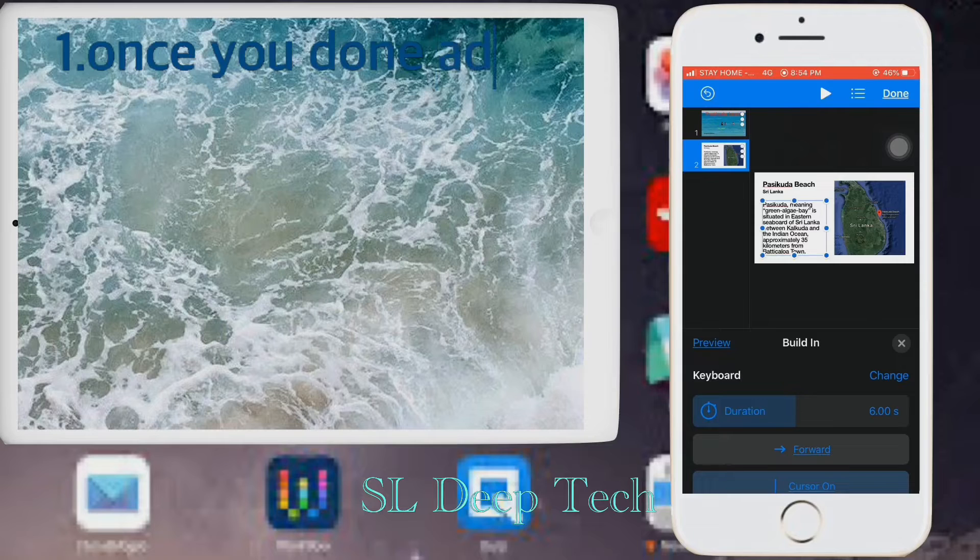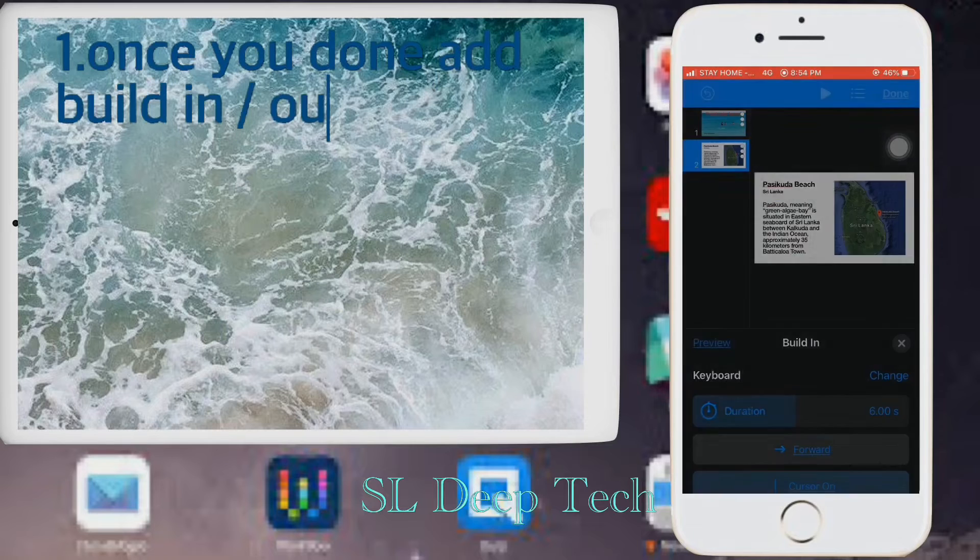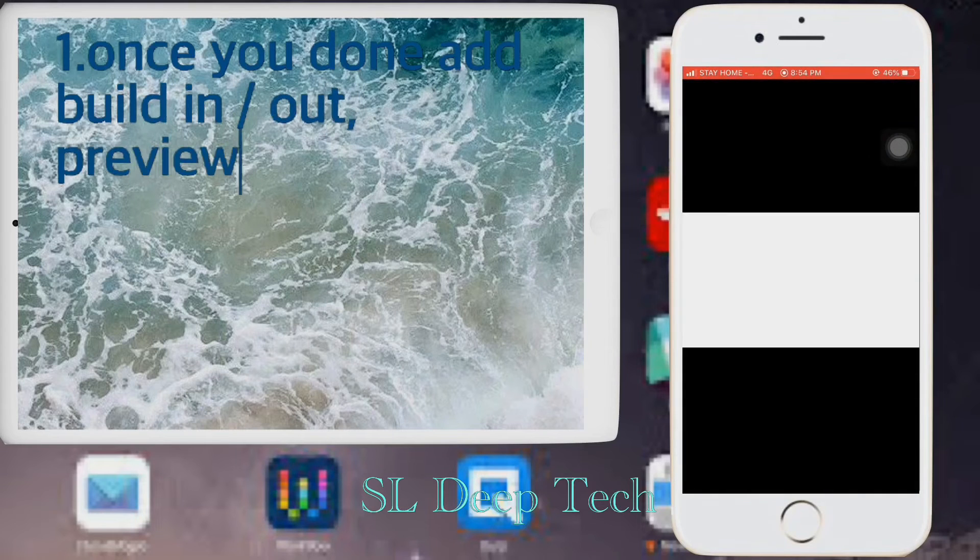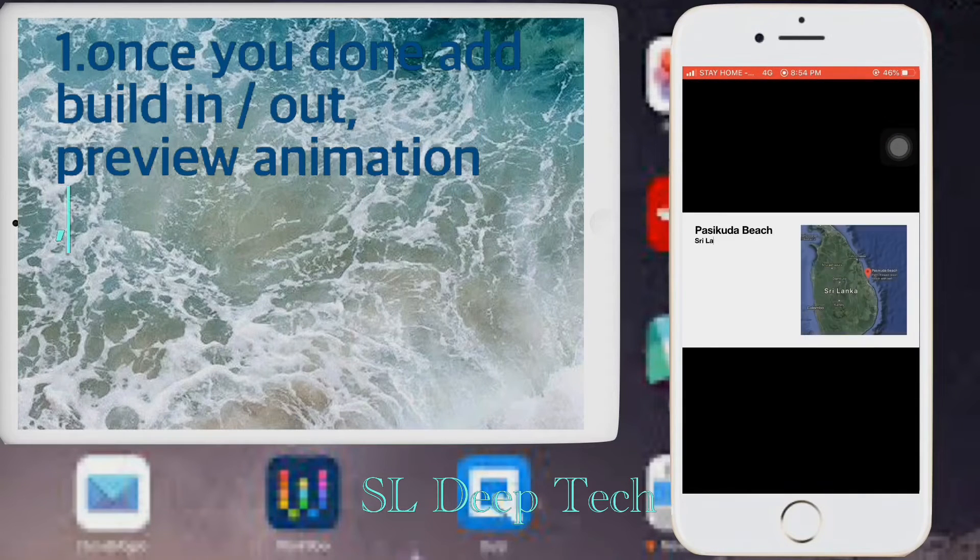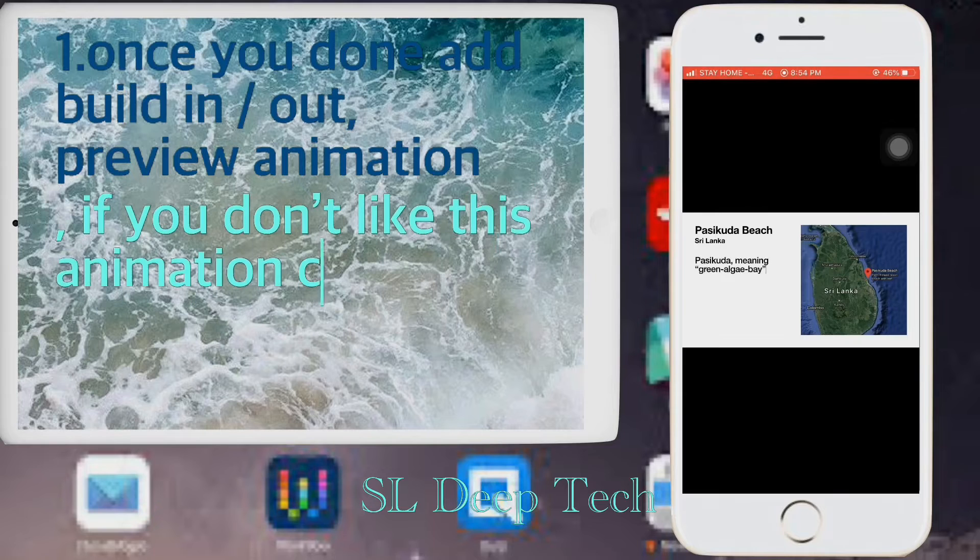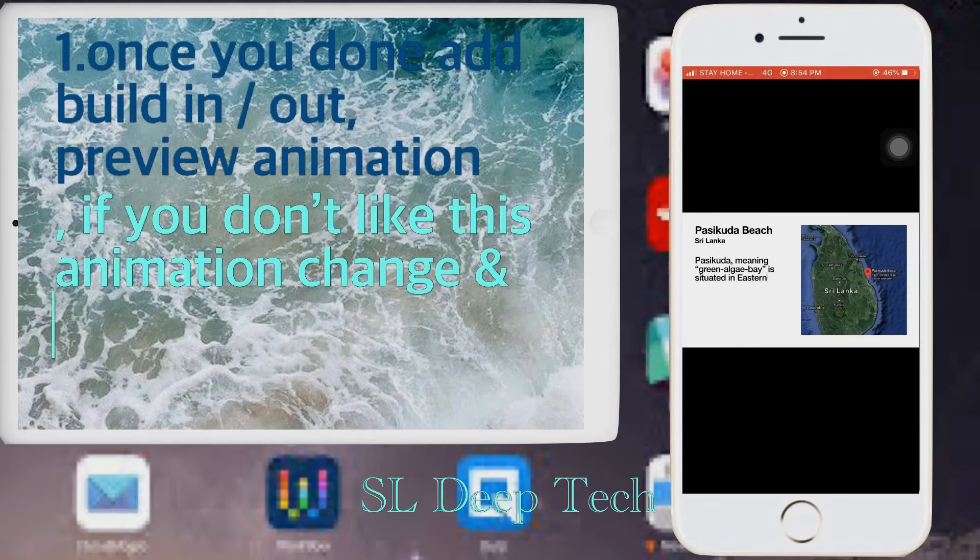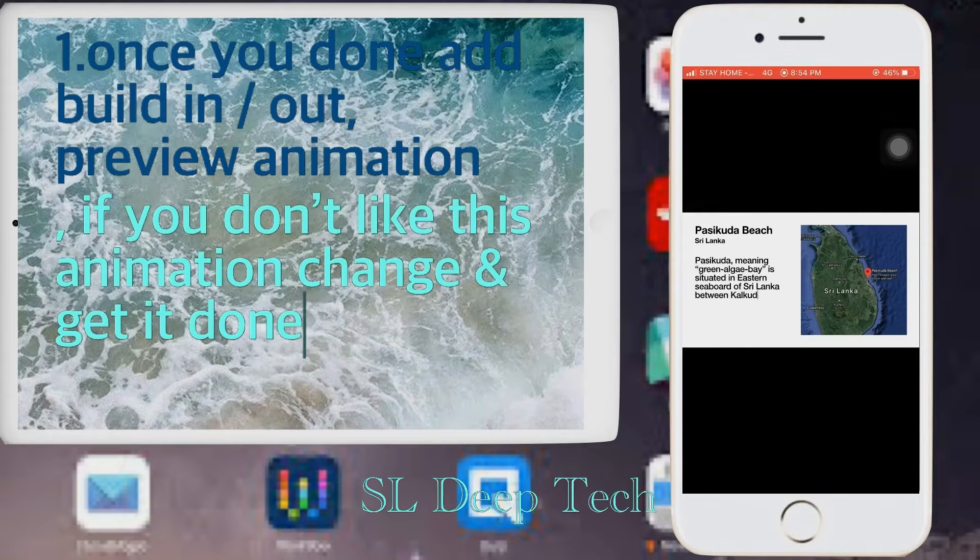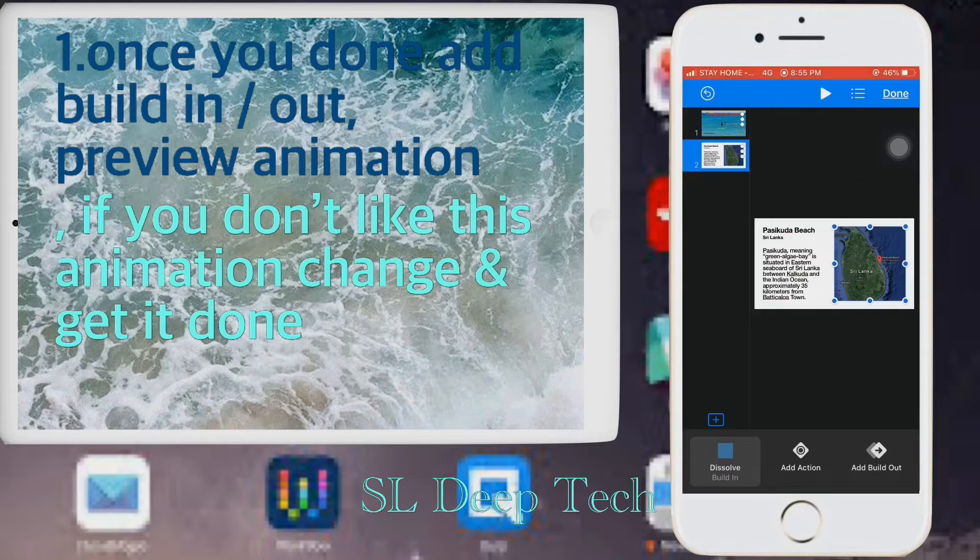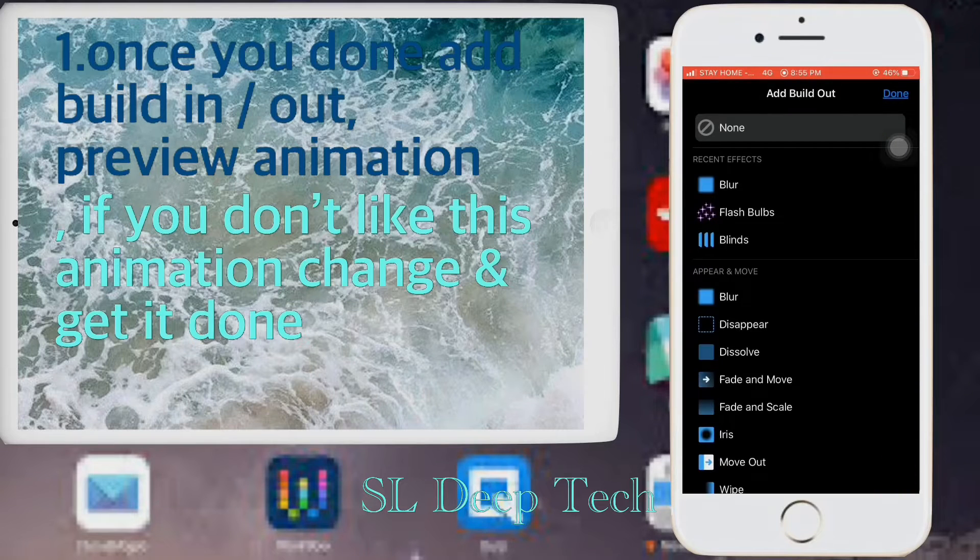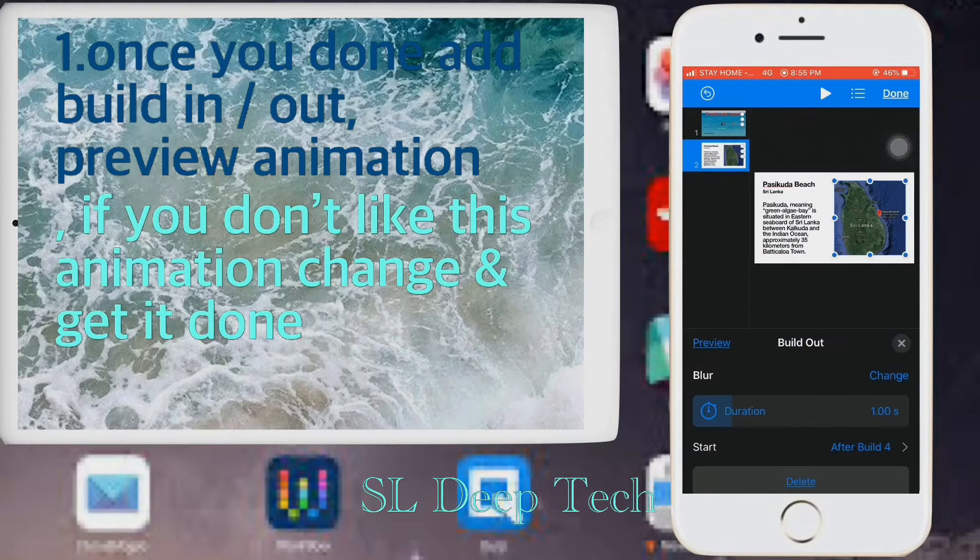Once you done add build in out, preview animation. If you don't like this animation, change and get it done.